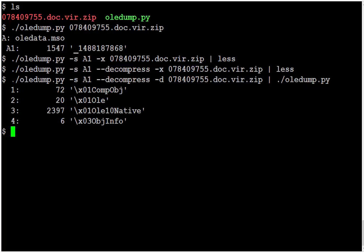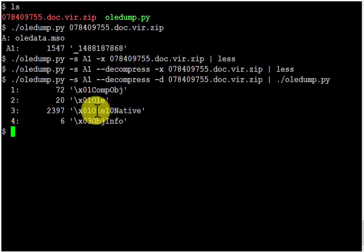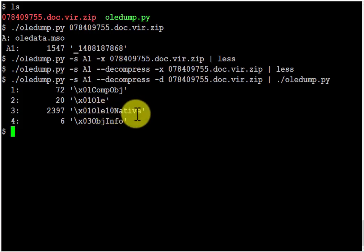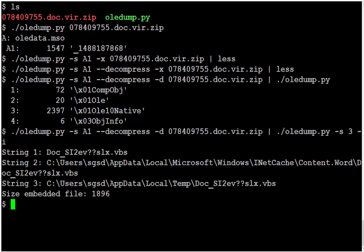And this embedded OLE file, it contains another embedded object. We can see that here with OLE01Native. So let's select this stream and look at the information.